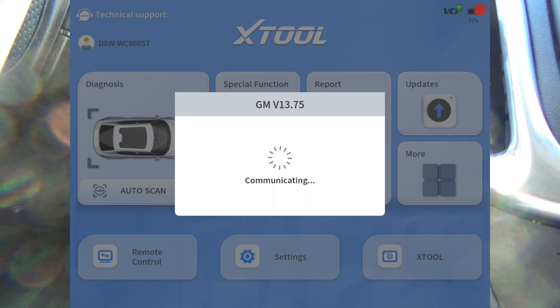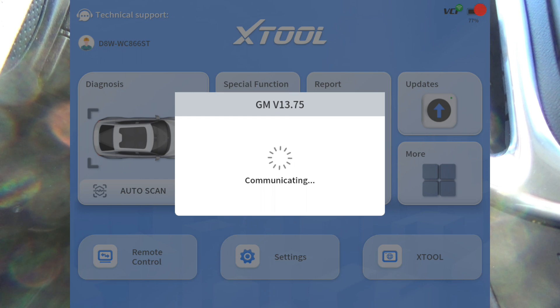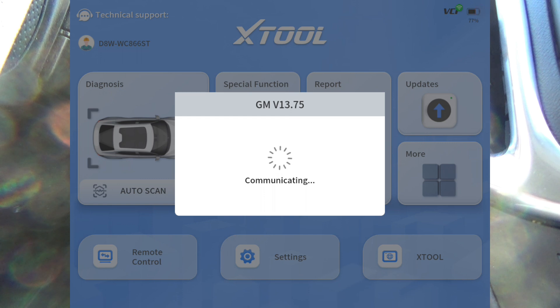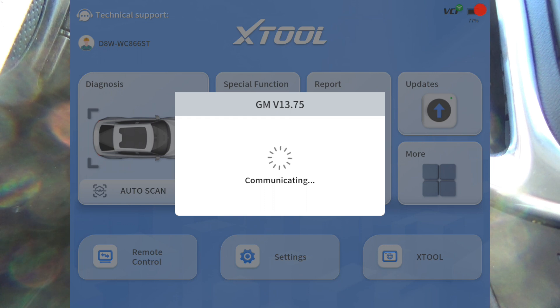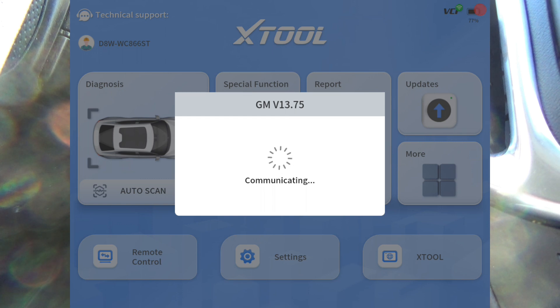You need to know what your RPO codes are, basically your options on the vehicle that you're working on. I'll show you what I mean here as soon as we get connected.